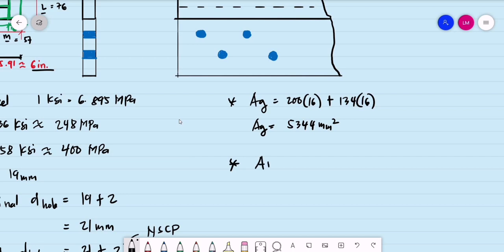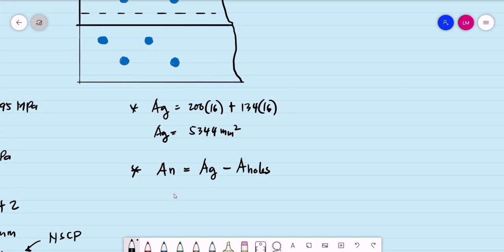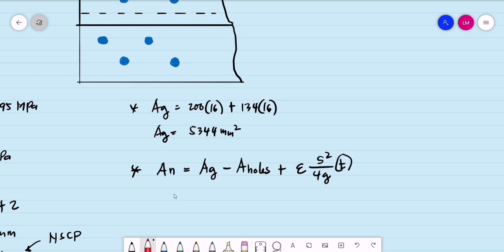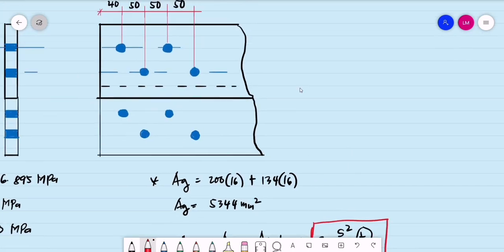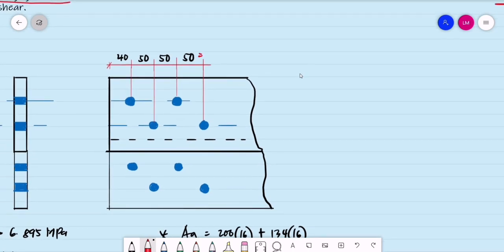For ordinary bolt connections, the net area equals the gross area less the area of the holes. But for staggered connections, we add the effect of staggering: plus the summation of S² divided by (4 times G) multiplied by the plate thickness. This is an advantage of staggered bolt connection — it increases the net effective area. Here S is the horizontal center-to-center distance and G is the vertical center-to-center distance.